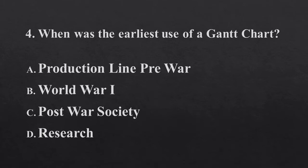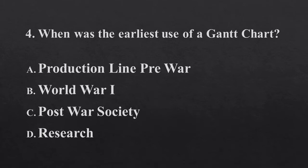What was the earliest use of a Gantt chart? Production line, pre-war, World War I, post-war society, or research?